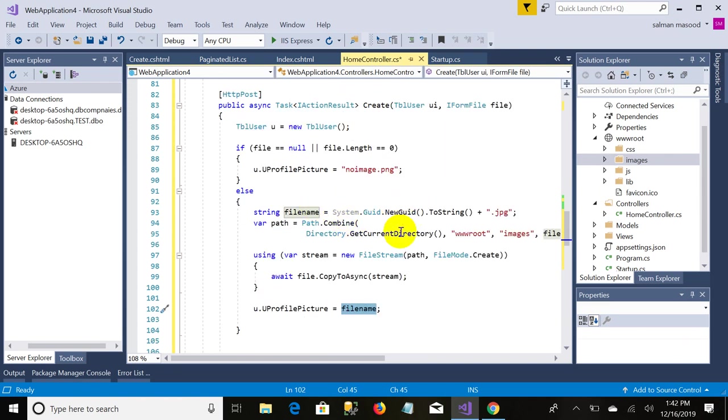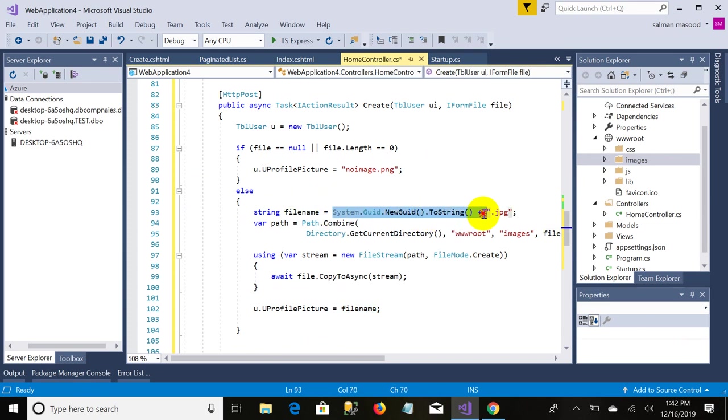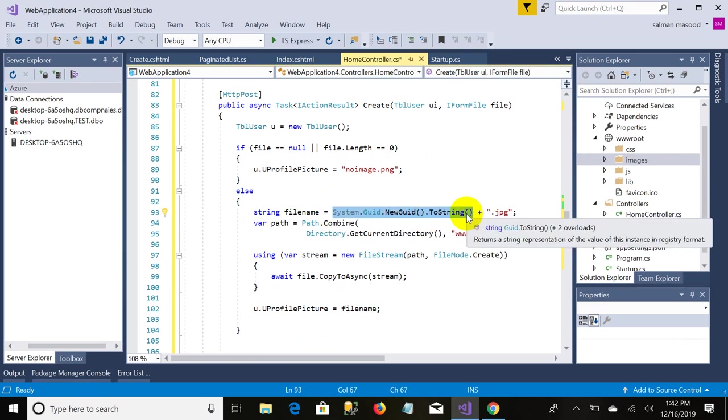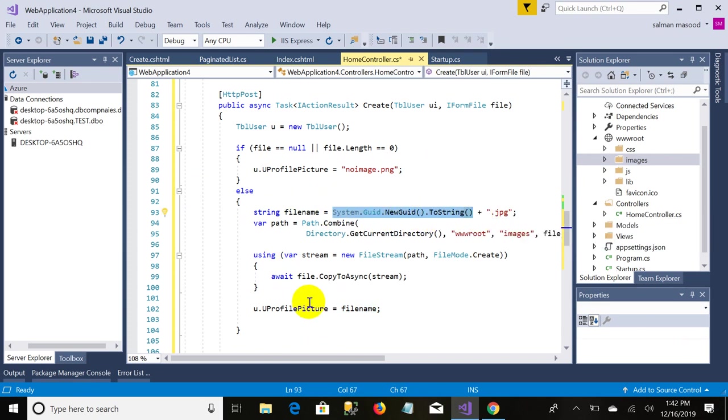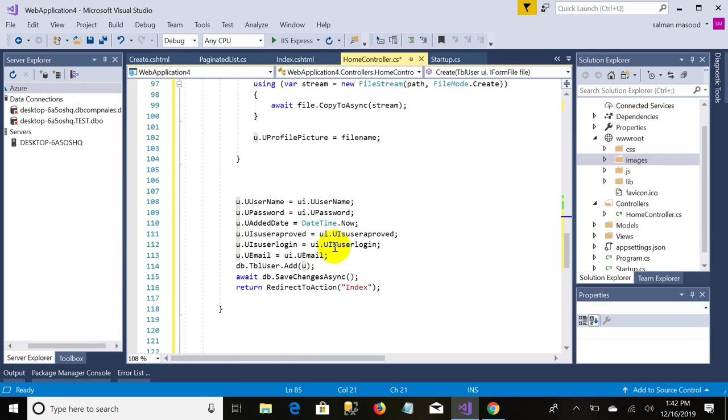And this is what you are assigning the name that you have uploaded. If you upload a file, suppose this gives you an ID that ABCD123.jpg, so you do dot profile picture, file name will be assigned to this.